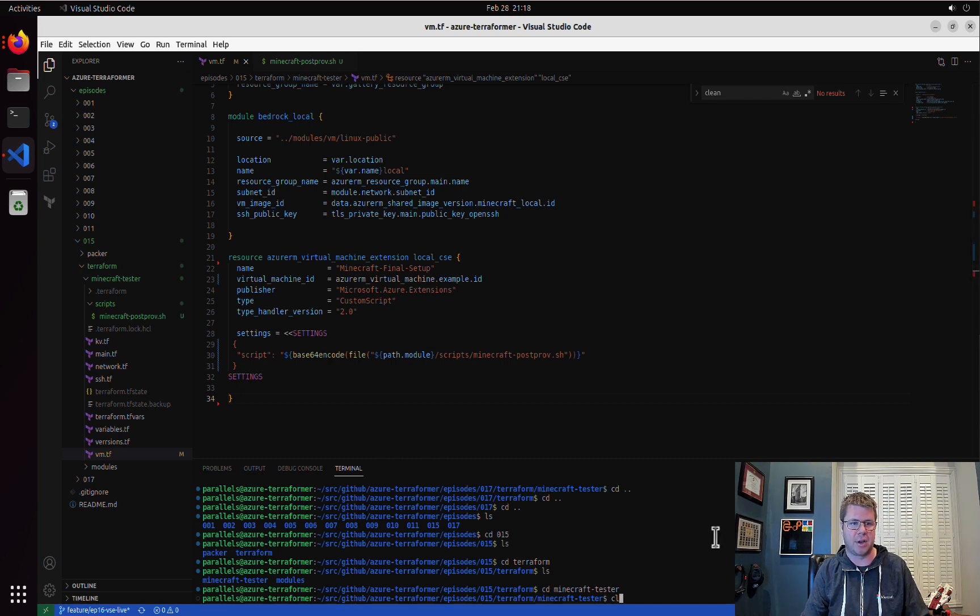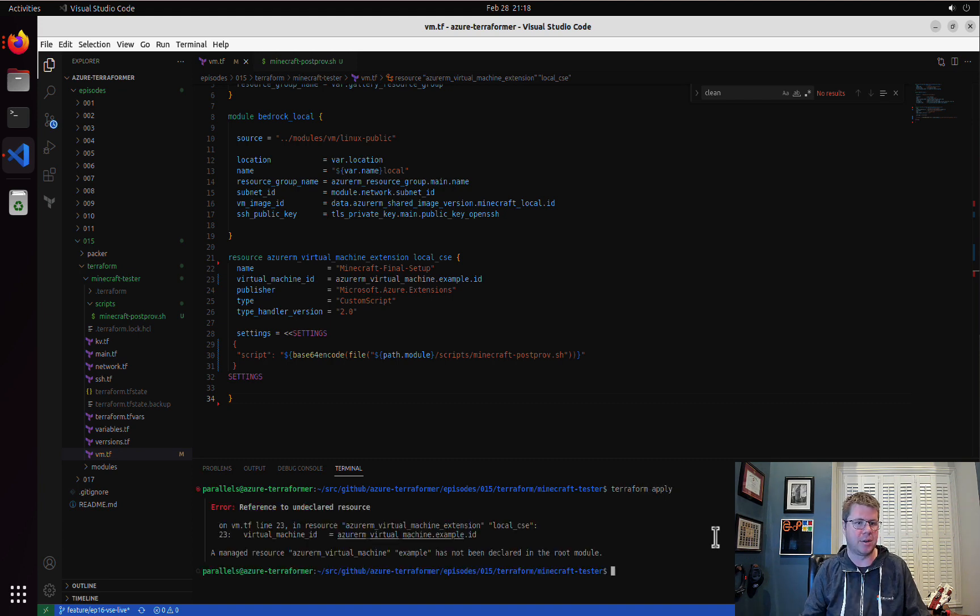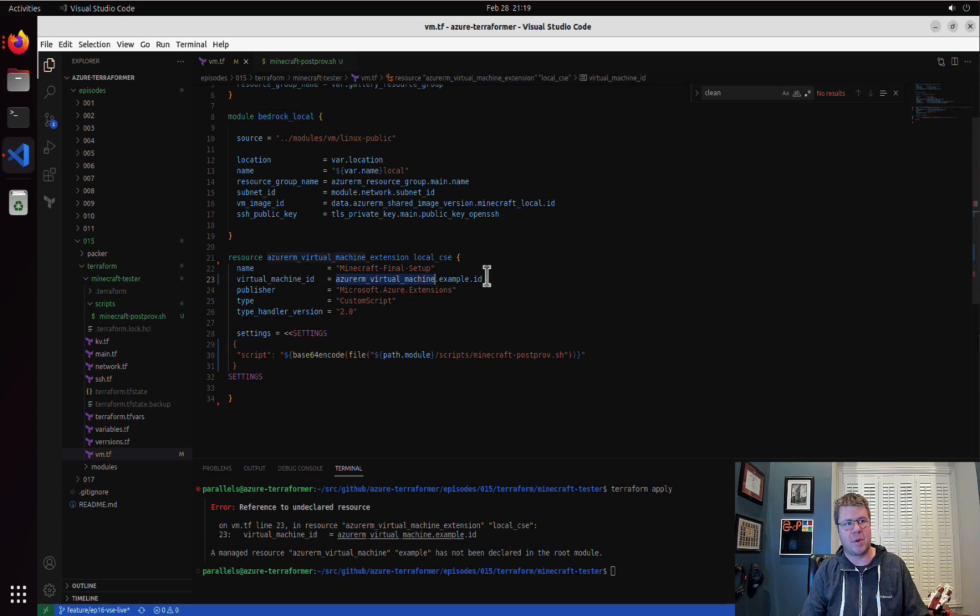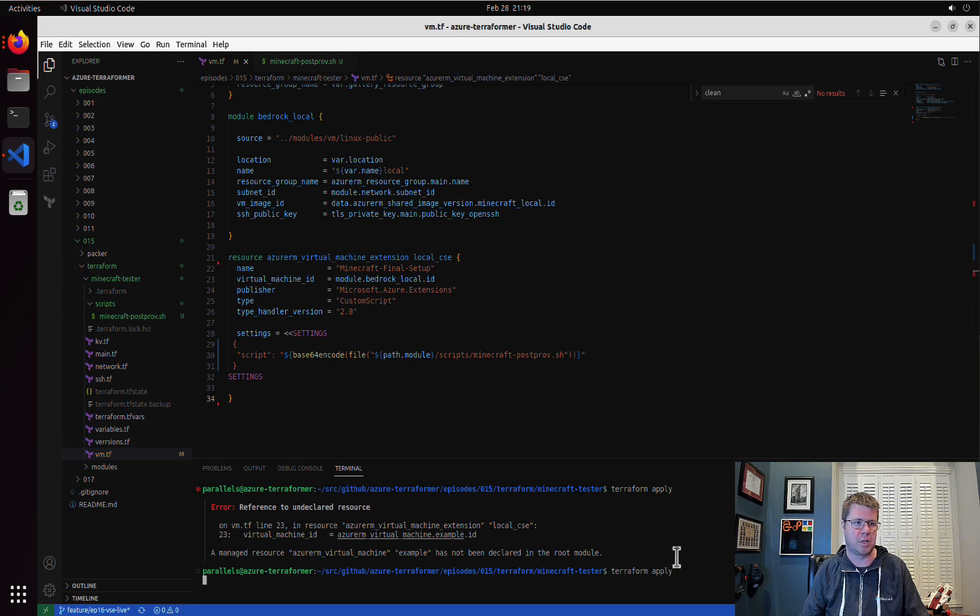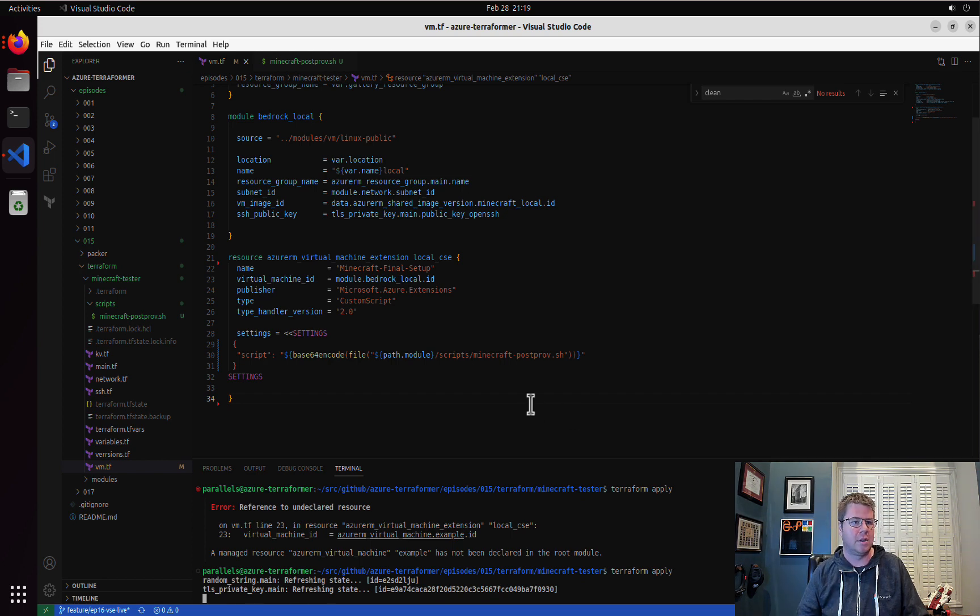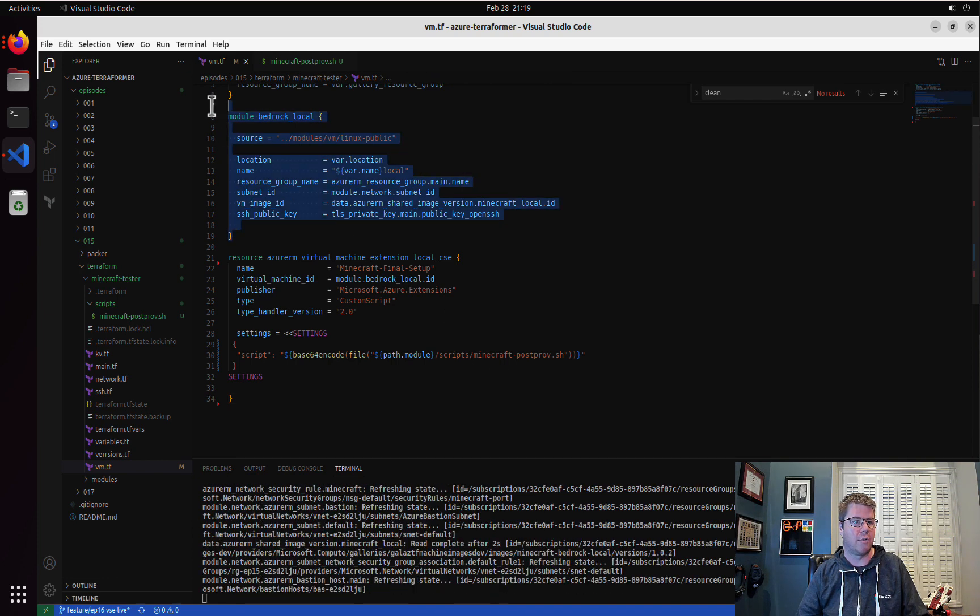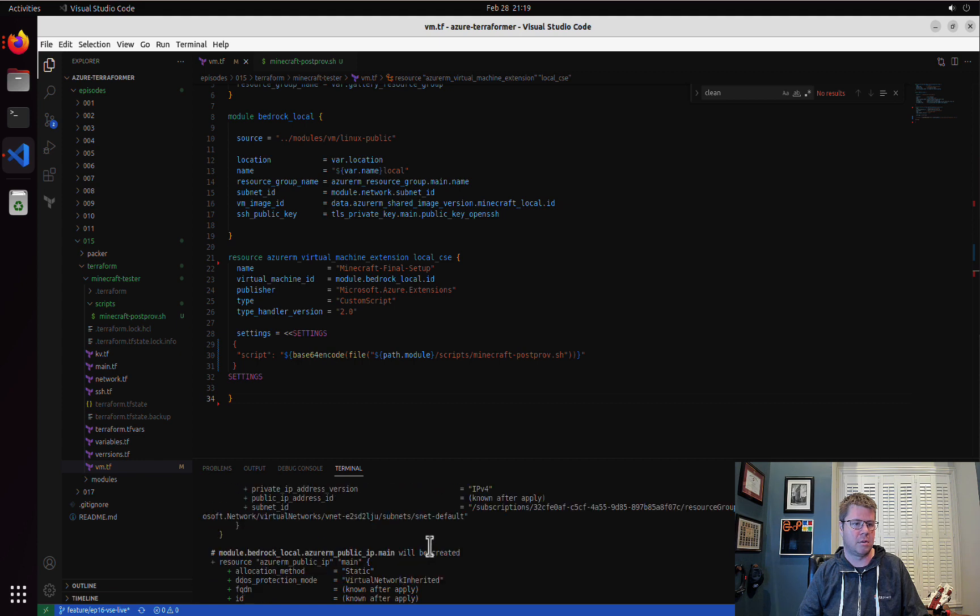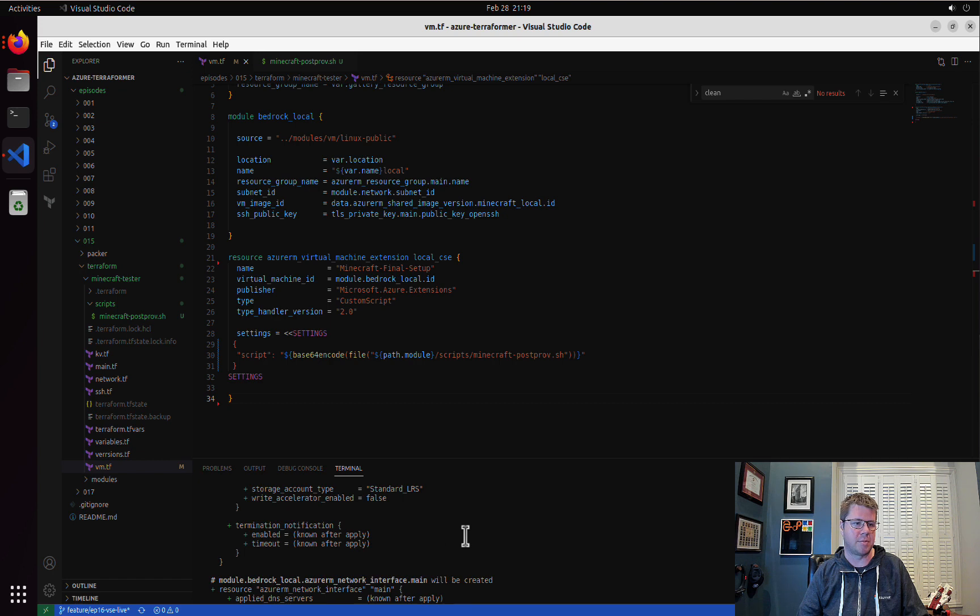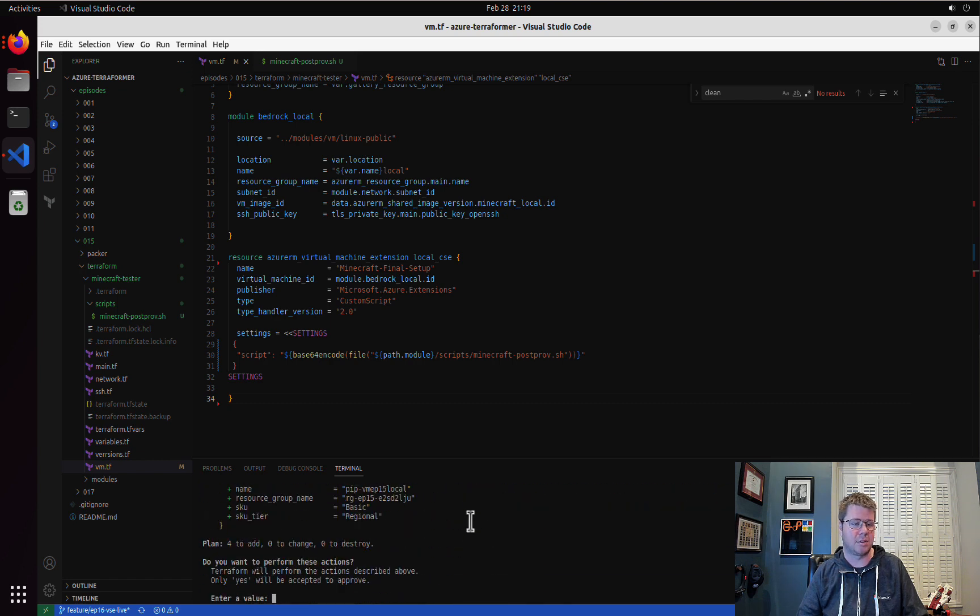So like for here, we're going to run terraform apply. Oh, I forgot to set the VM ID. So now to reference the module, I just use the module prefix and then I use the bedrock local. And then that module should be outputting an ID, which is the virtual machine ID. Let's run terraform apply. This should provision our virtual machine and the virtual machine extension.